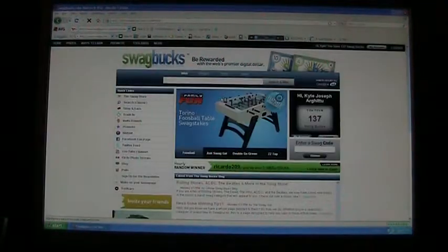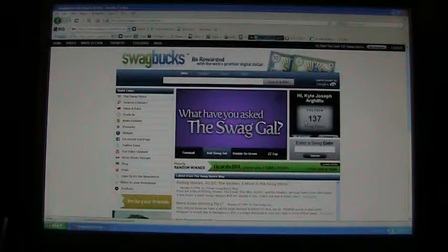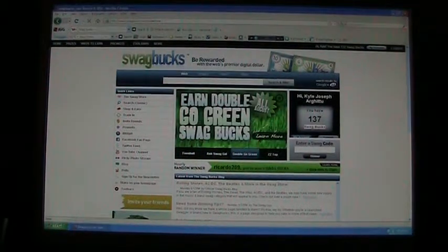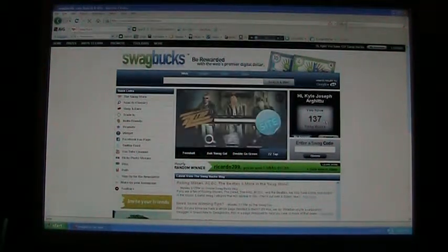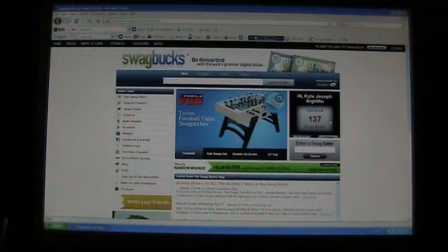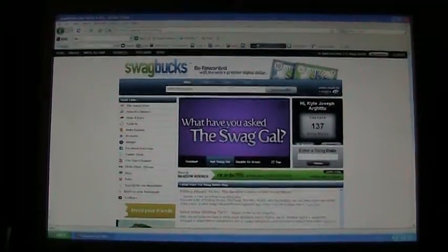Basically, whenever they win Swagbucks, you'll win too. It doesn't announce it to you, but the Swagbucks will automatically appear in your account. For example, say your friend wins a Swagbuck and you currently have 10 Swagbucks — next time you log on, it'll say you have 11 Swagbucks, provided you haven't already won some from searching in the search bar.